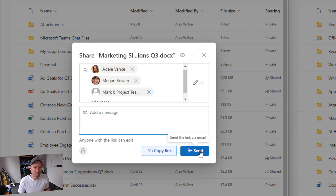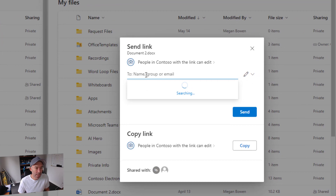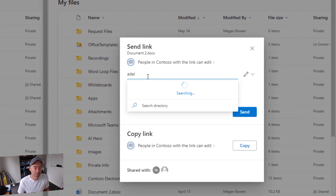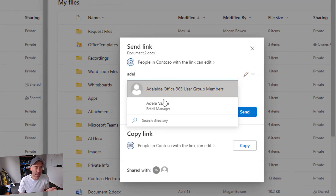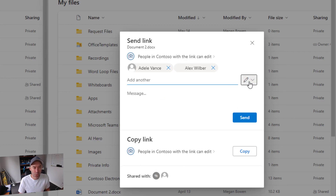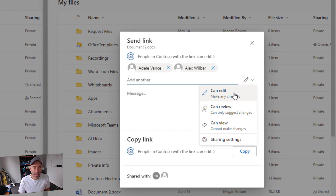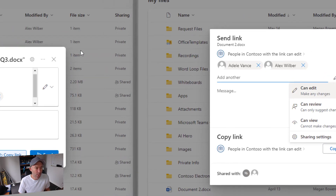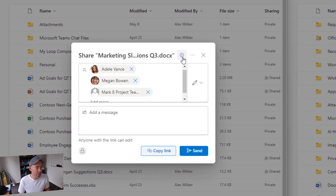Down the bottom we can hit the Send button or the Copy Link button. Now doing the same thing in the old experience on the right-hand side — selecting Megan, Adele, and Alex — we've got our options: edit, review, and view. The older dialog box has the sharing settings in a dropdown menu, whereas in the new experience we've got a little cog icon and the sharing settings are displayed at the top.